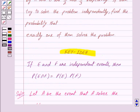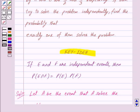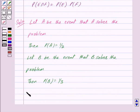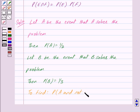Now we have to find the probability that exactly one of them solves the problem. Exactly one of them solves the problem means A solves the problem and B does not solve the problem, or B solves the problem and A does not solve the problem. So we have to find probability of A and not B, plus probability of B and not A.